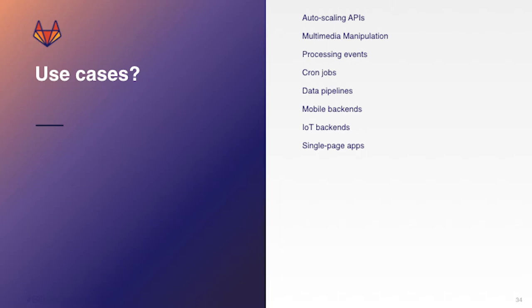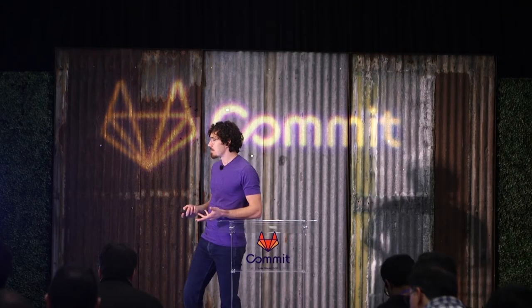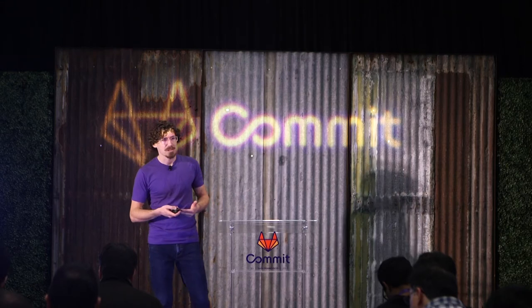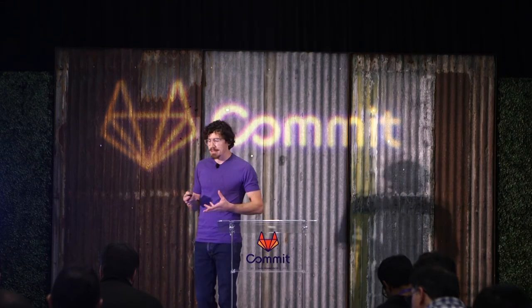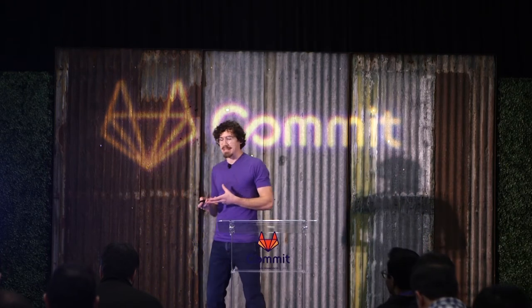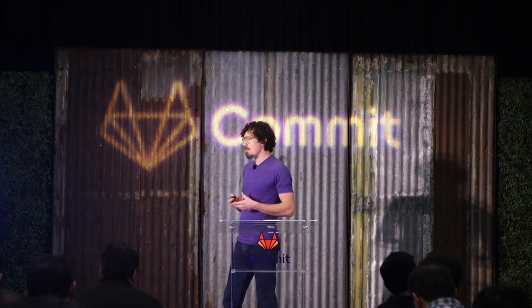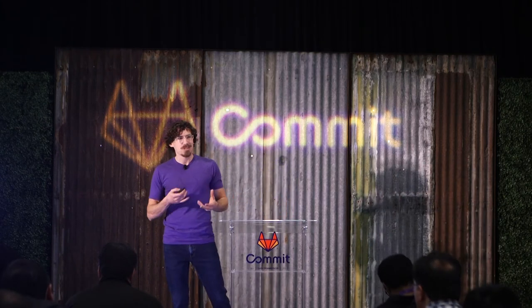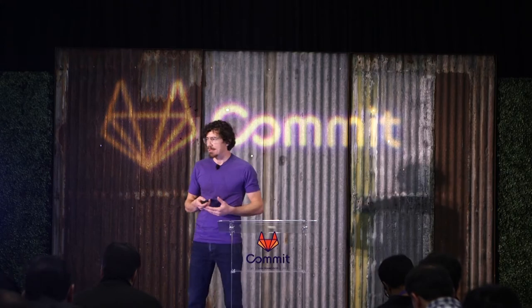Processing events or cron jobs where you have some sort of schedule and you're executing that function on a particular schedule. Mobile backends, IoT backends, and single page apps. There's a lot of applications for this and I'm going to go into some examples that will help to suss this out and provide more detail.